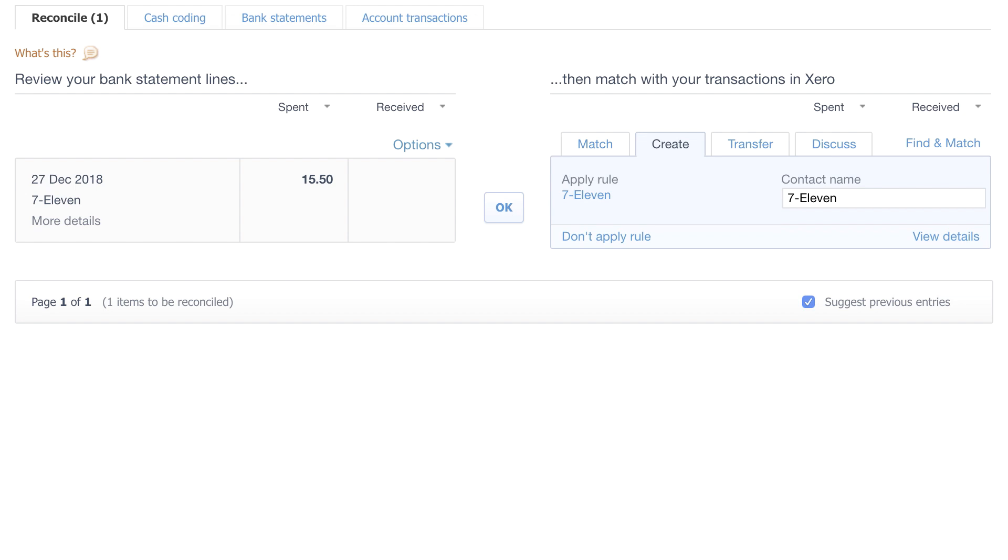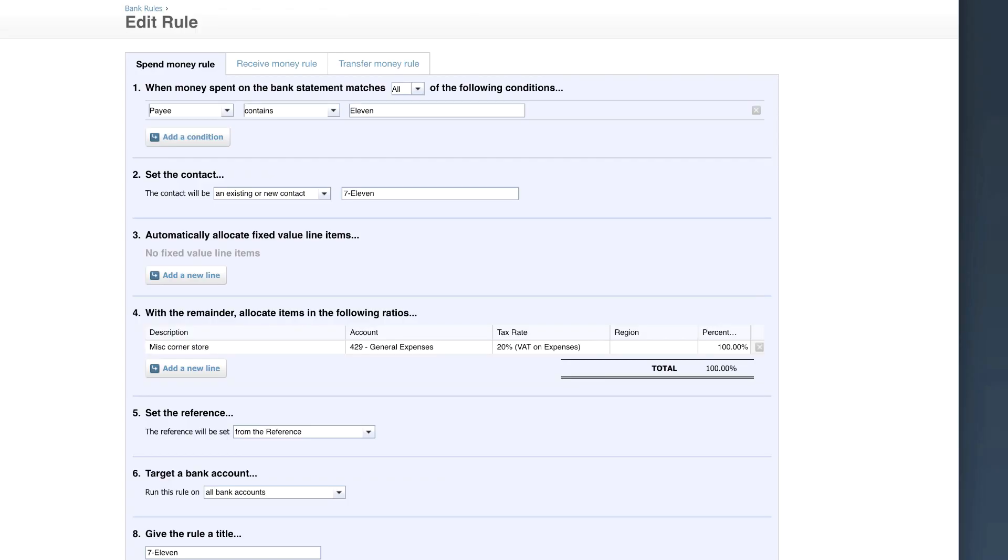You can set up bank rules for loads of different types of transactions. Take, for example, a plumber. They will fill up with fuel and buy parts from the wholesaler. These will be fairly repetitive transactions. So what you're able to do is set up a bank rule that will take the repetitive transactions and it will look for certain criteria. We have set up a rule for our corner shop as we pop in once or twice a week and buy sundry expenses. This could be washing up liquid or tea bags for the office. We're going to use a bank rule to capture the transaction so every time that we go to 7-Eleven, we will tell Xero how we want it to deal with the transaction in our accounts.